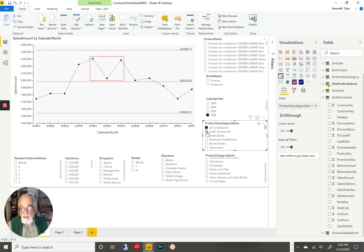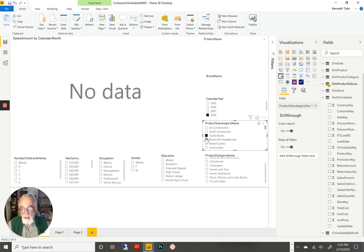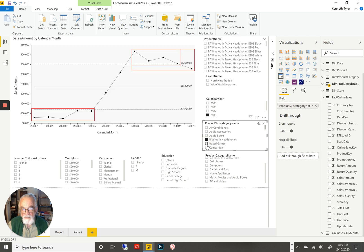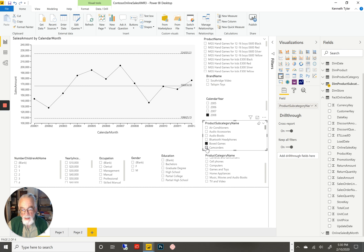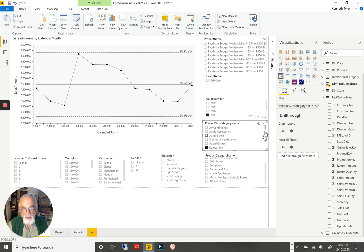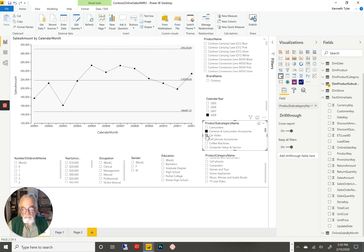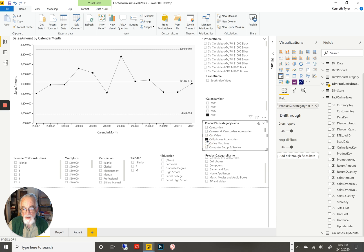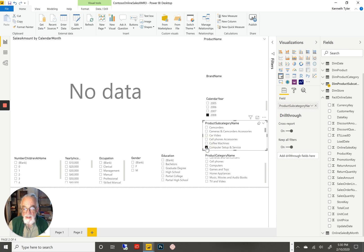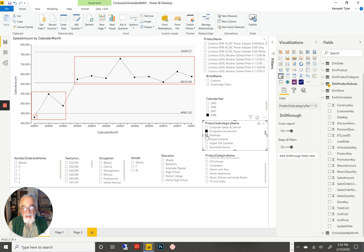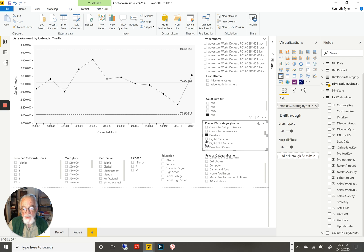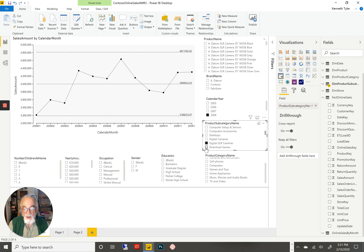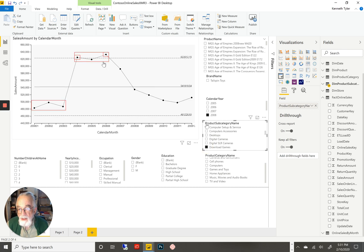If we look at sub-categories, we can see that some of them don't share in the signal variation, like camcorders or board games. Cameras seem to be in normal ranges, as do car videos, cell phones, and coffee machines. On the other hand, computers and accessories share the low, and they almost share the high. Desktops seem normal. Digital cameras seem normal. Digital SLRs seem normal. And download games share the pattern that interests us.